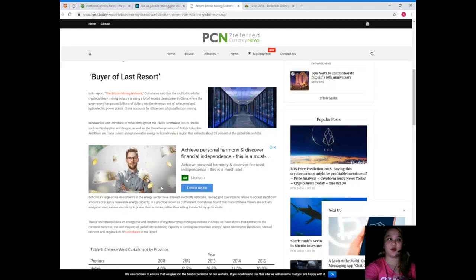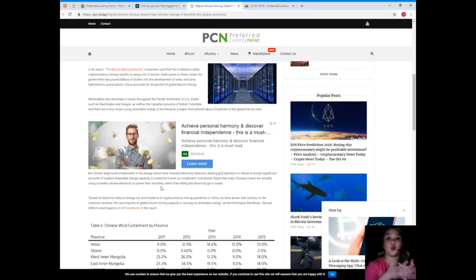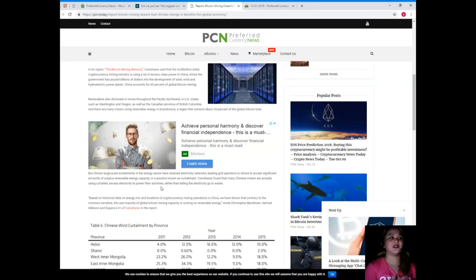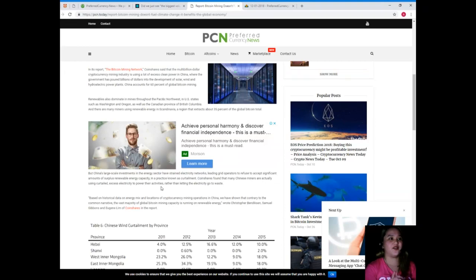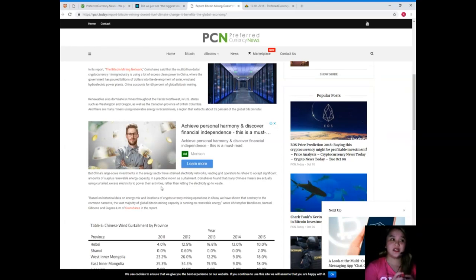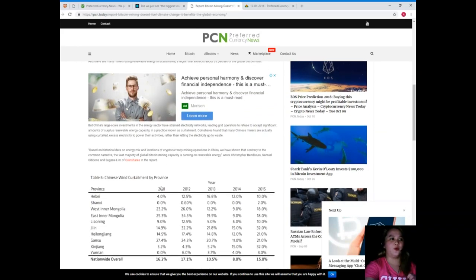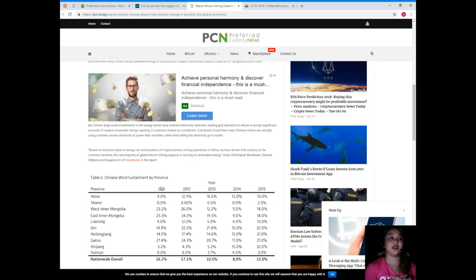China accounts for 60% of global Bitcoin mining. Renewables also dominate in mines throughout the Pacific Northwest in U.S. states such as Washington and Oregon, as well as the Canadian province of British Columbia, and there are many miners using renewable energy in Scandinavia, a region that extracts about 35% of the global Bitcoin total.